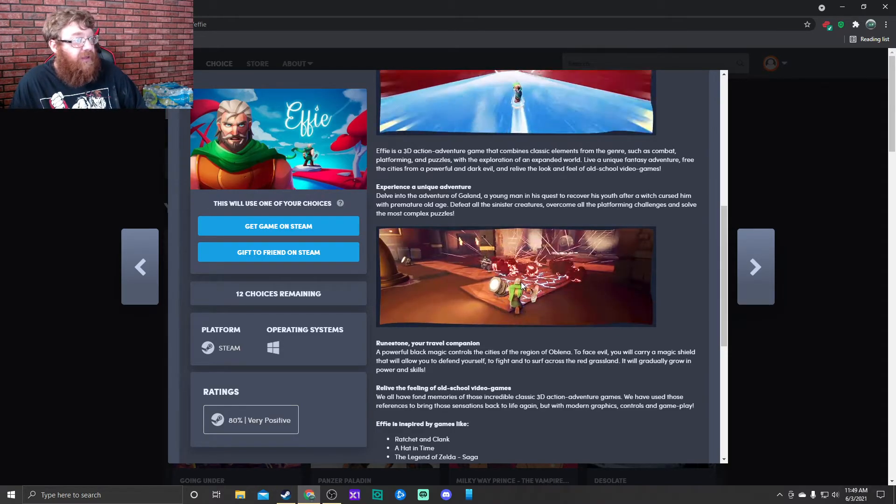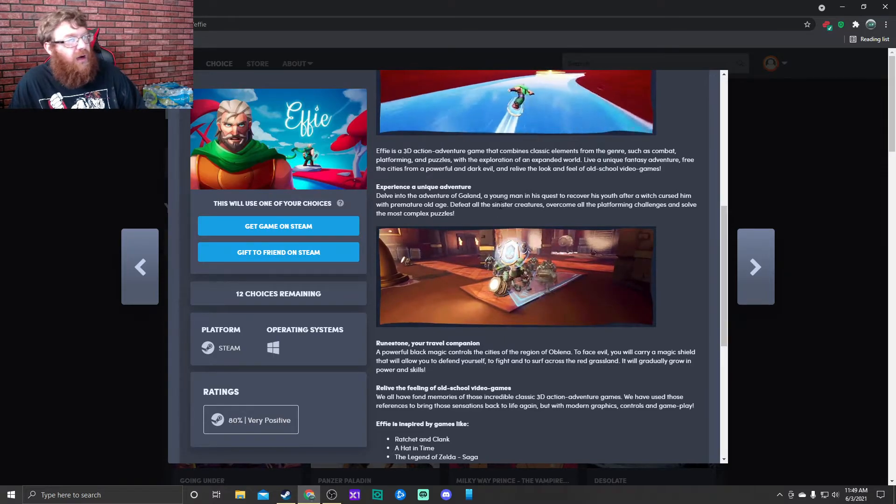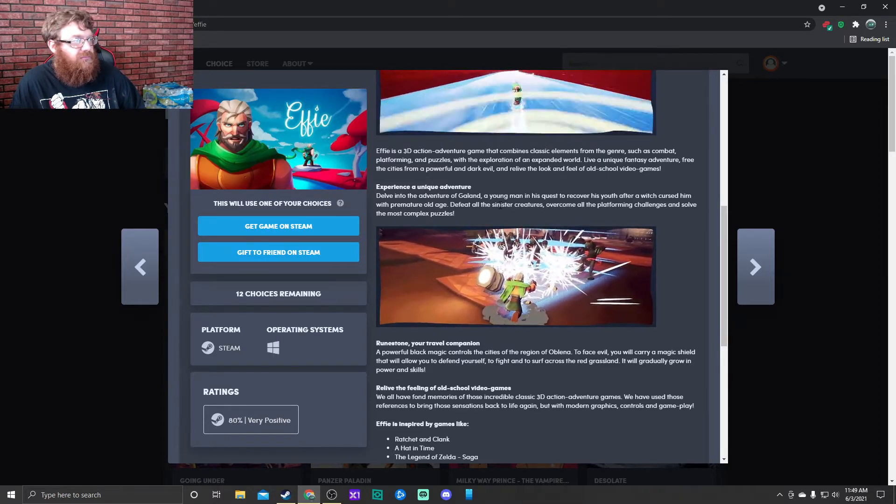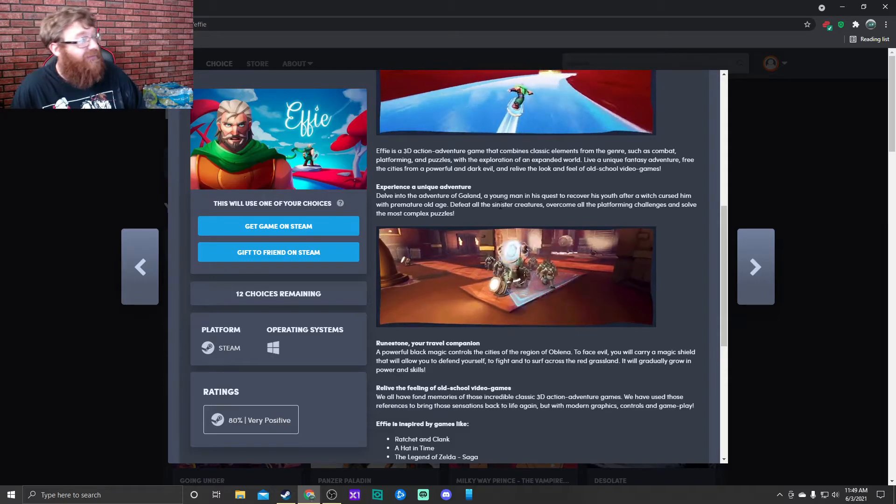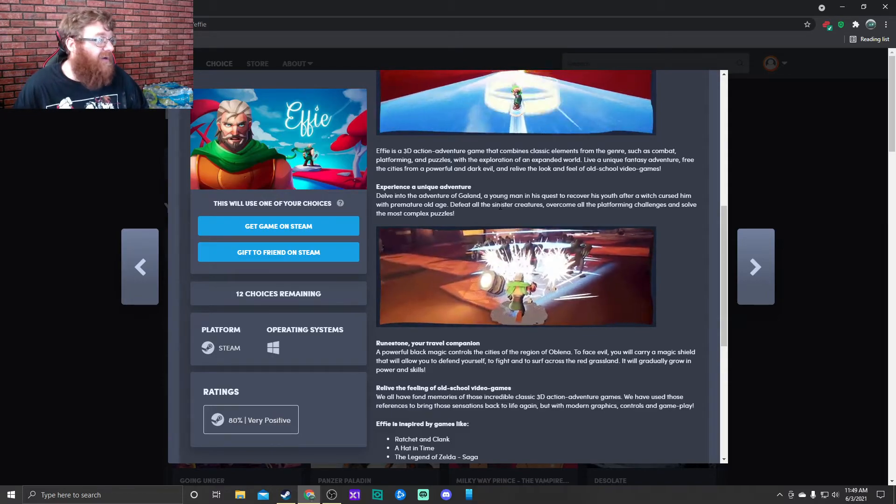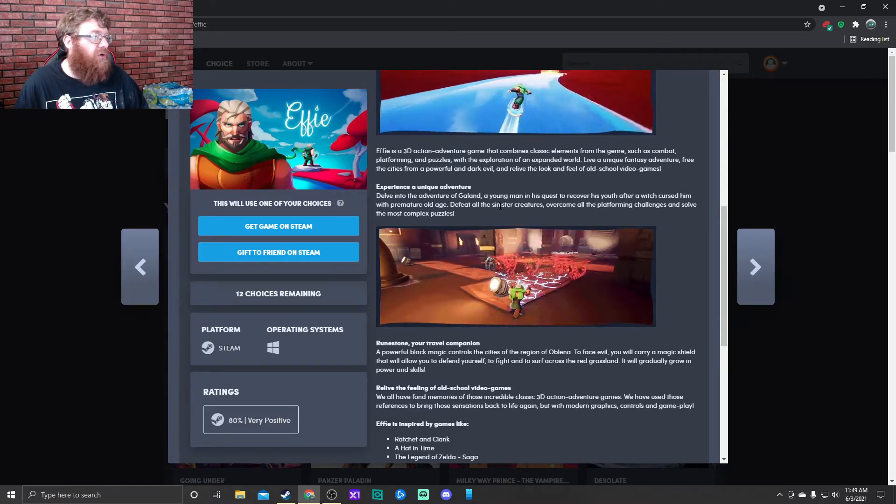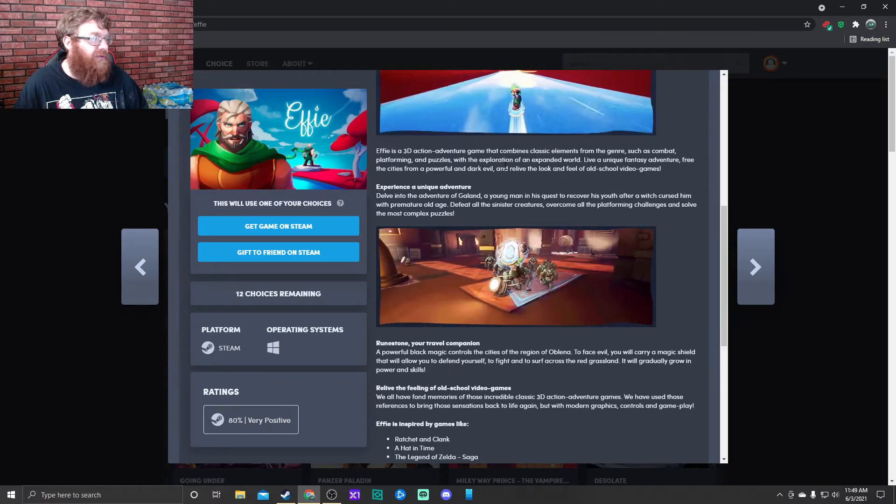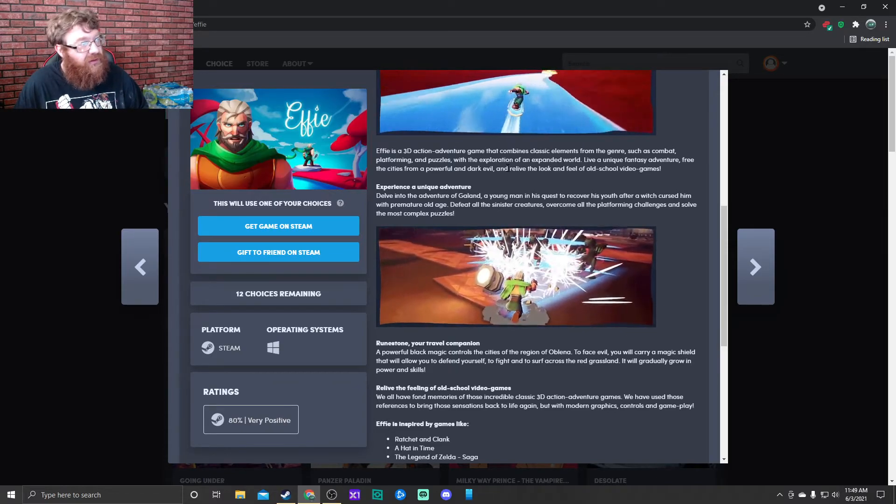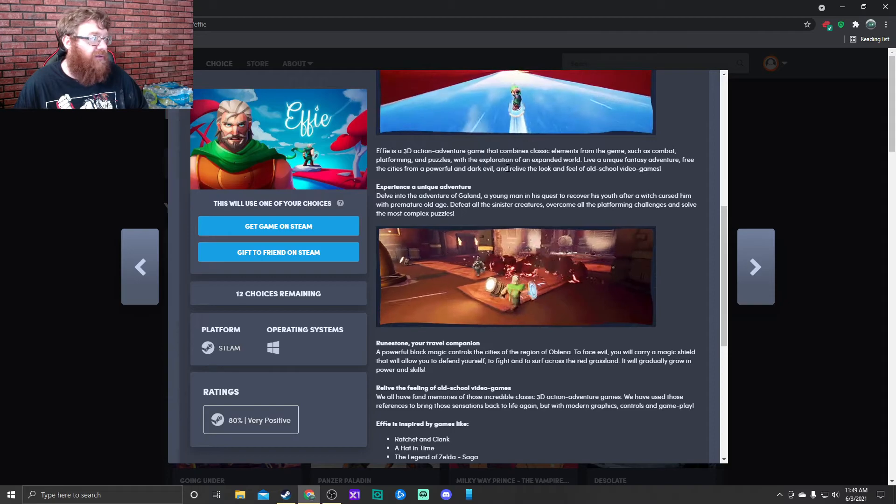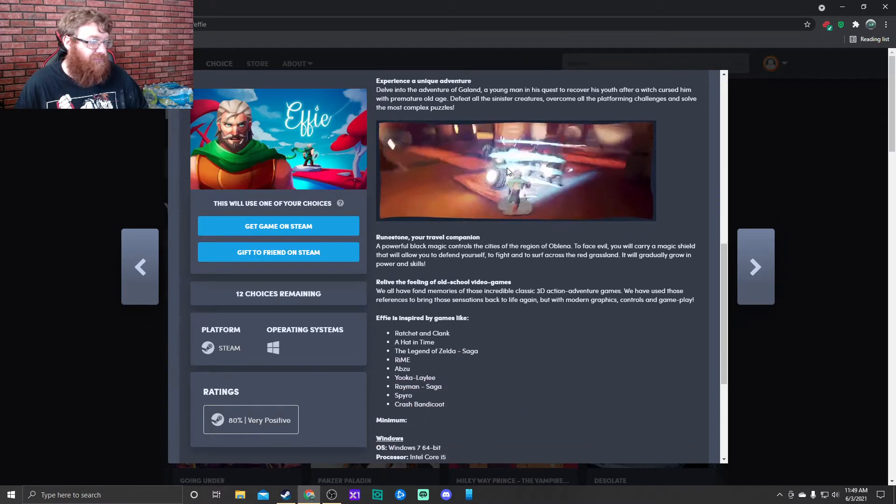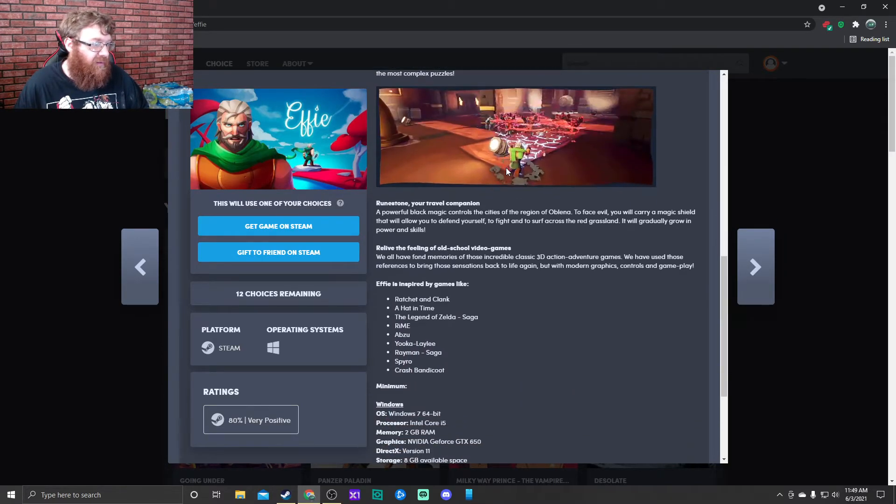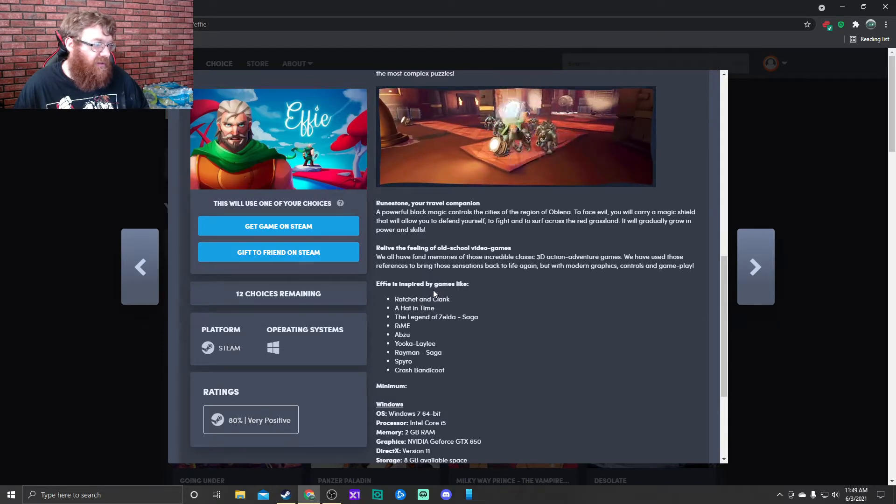Looks like he's using a shield there. Delve into the adventure of Galand, a young man on his quest to recover his youth after a witch cursed him with premature old age. Defeat all the sinister creatures, uncover all the platforming challenges, and solve the most complex puzzles.